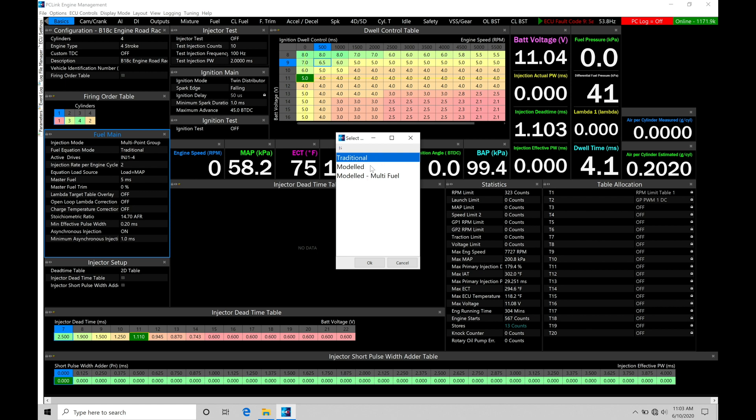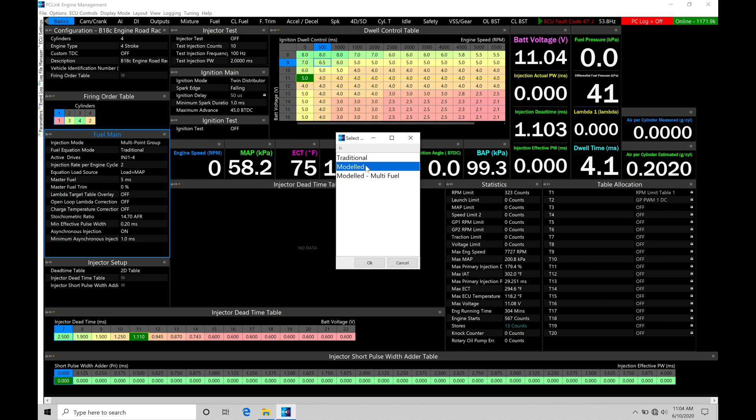The model mode is going to be a VE style fuel strategy. That's going to be where we actually have the values within the table represent the estimated airflow as it's coming into the engine. If we estimate more airflow, that's going to be increasing injector pulse width. We estimate less airflow, that's going to be decreasing injector pulse width.